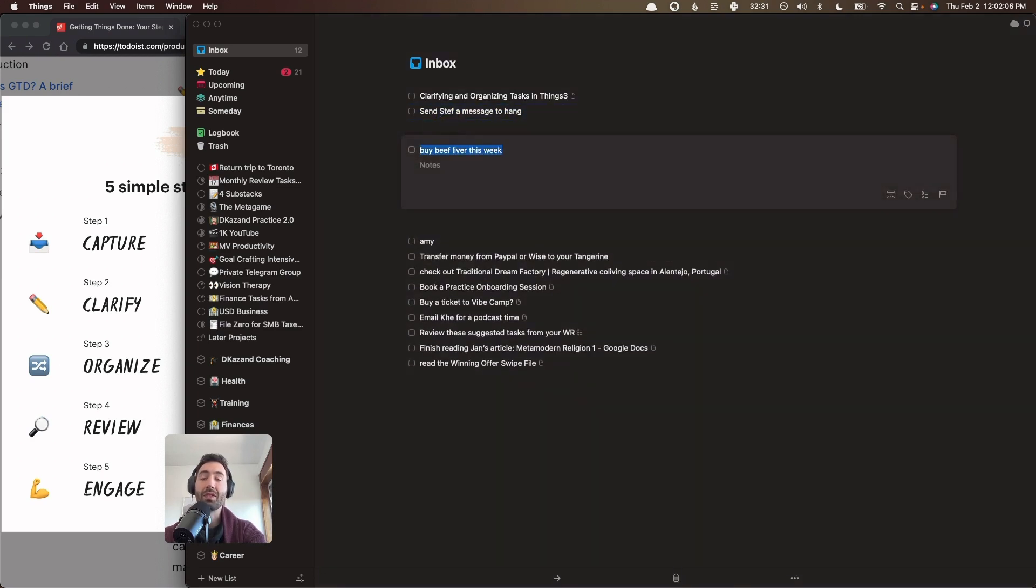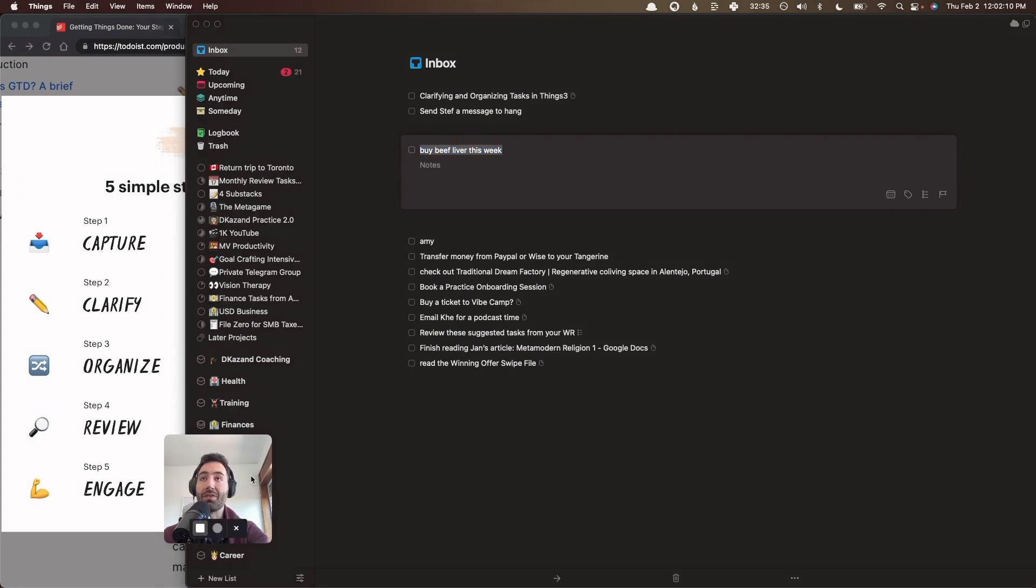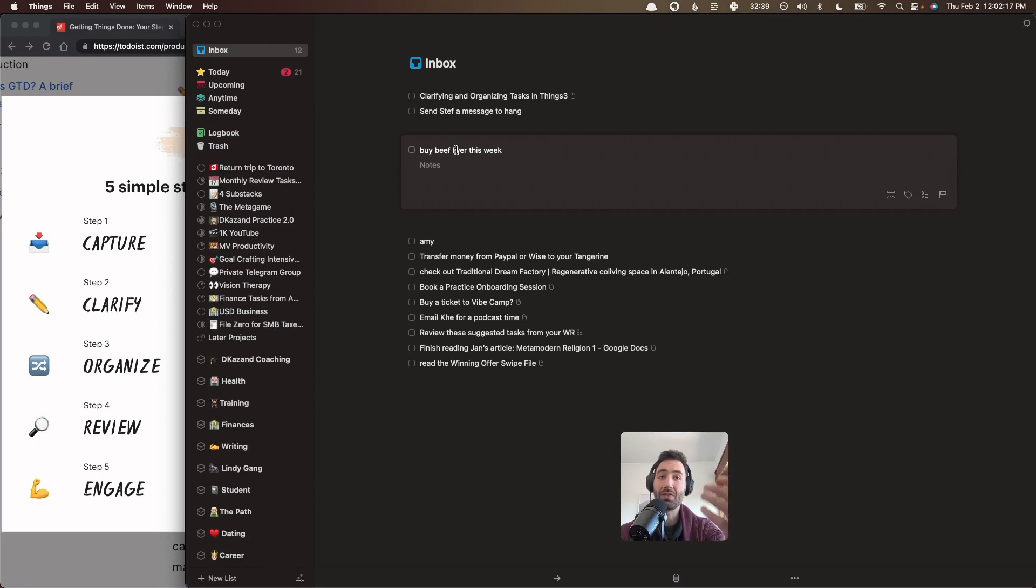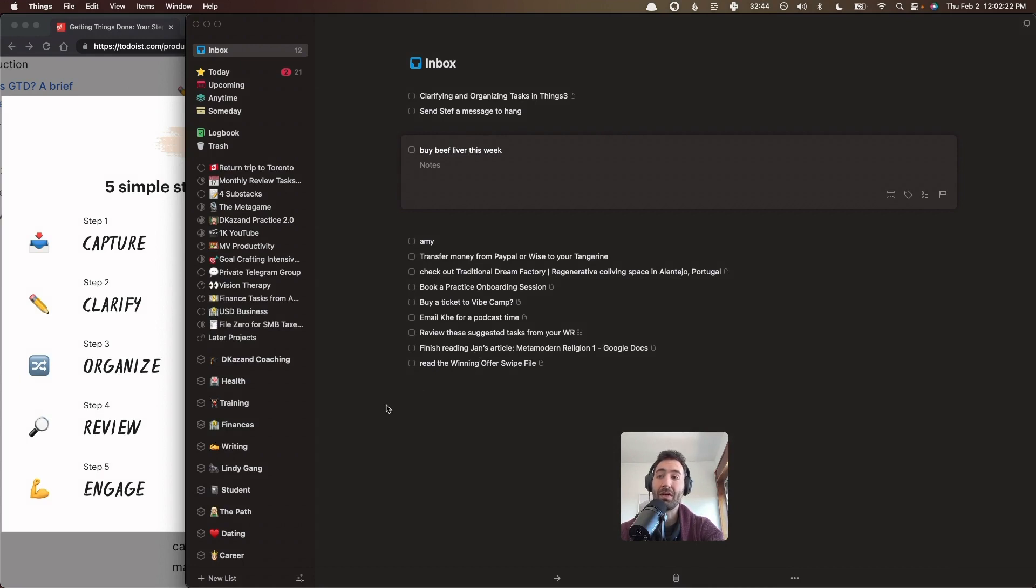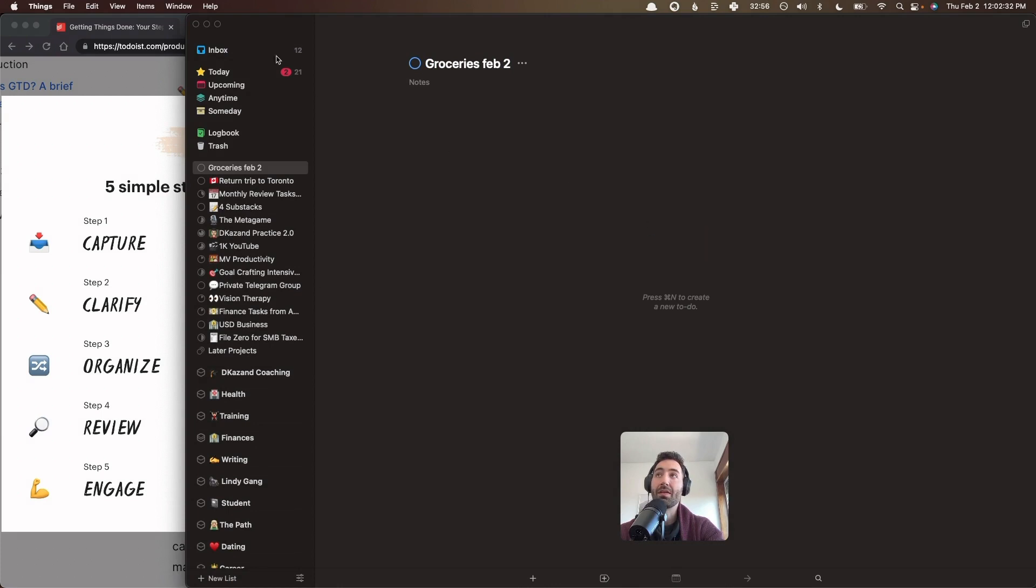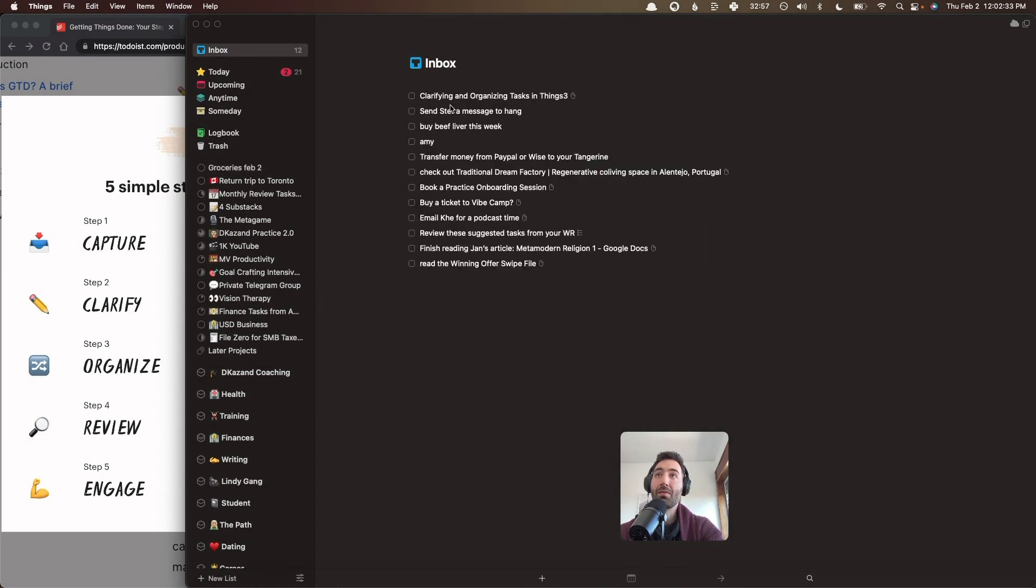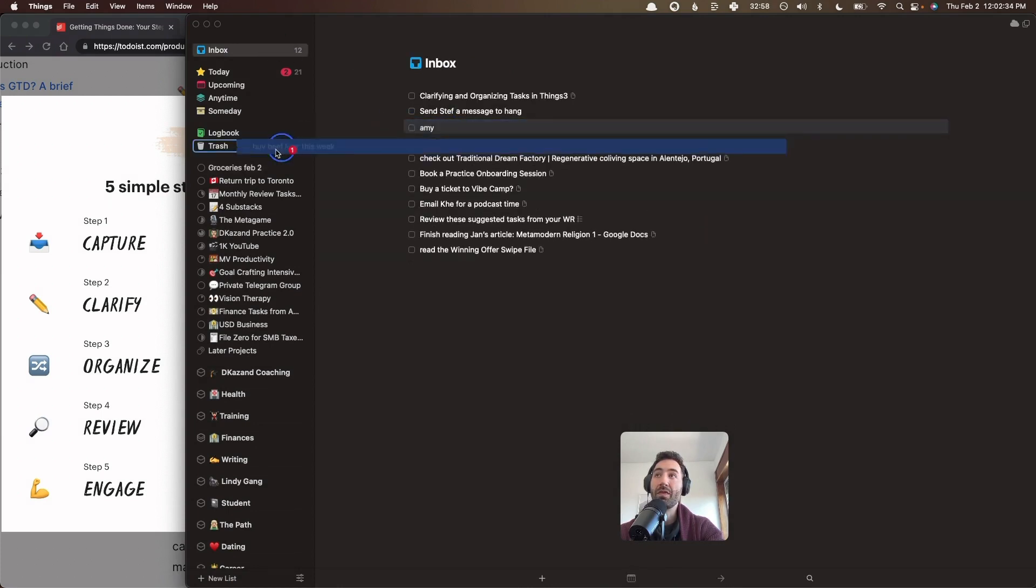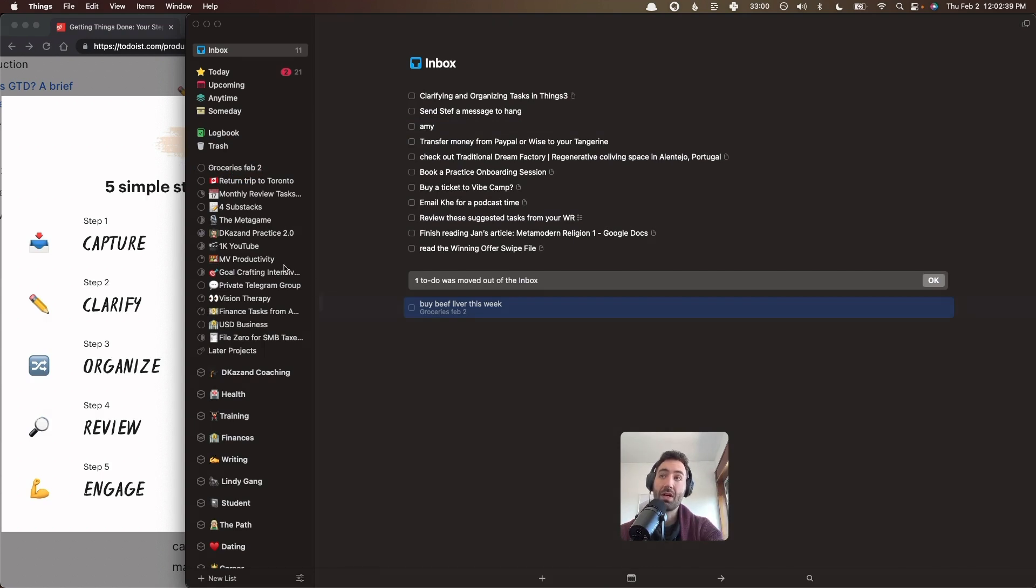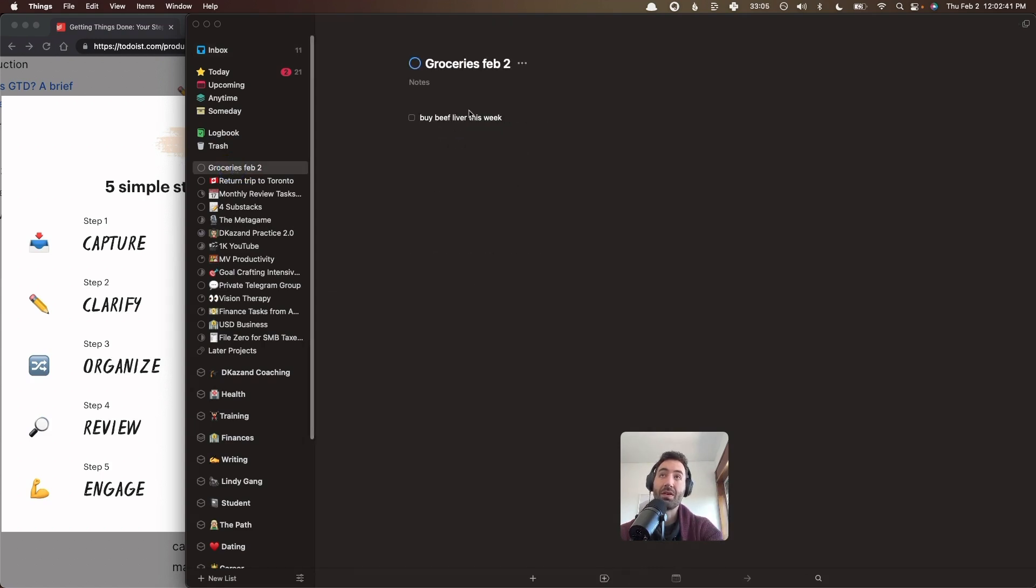This one's an interesting one. Buy beef liver this week. So this is a grocery store task. And there's a couple ways to handle this. I'm probably not going to go buy just one item. I'm probably going to buy groceries for the week. So what I do is I have a running list of the groceries that I need for that week. And you can make it a project. So you can say groceries for February 2nd. And then I can move this task into there. And then when I open up the things app on my phone, when I'm at the grocery store, I can just open this task and see all the things I want to buy.